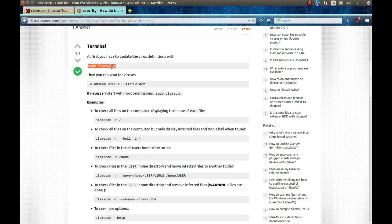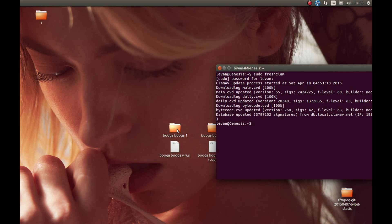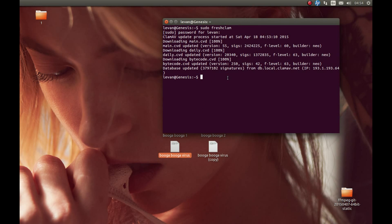As you know, new viruses get created frequently, so you should update the virus database just as often. The database download is now complete. For scanning files, the first thing I'm going to do is scan a file — a bogus virus — using the 'clamscan' command. Let's run the scan.